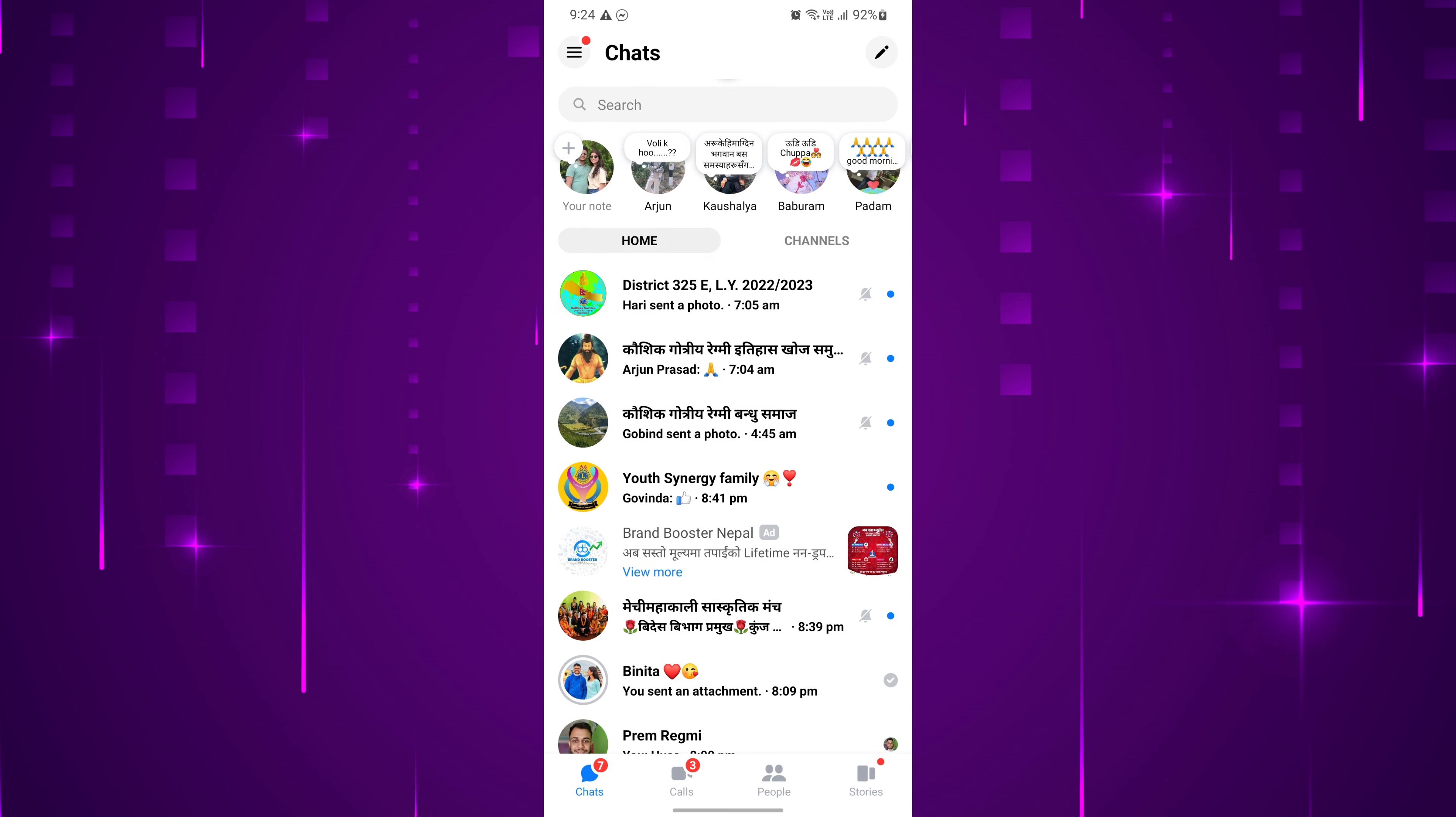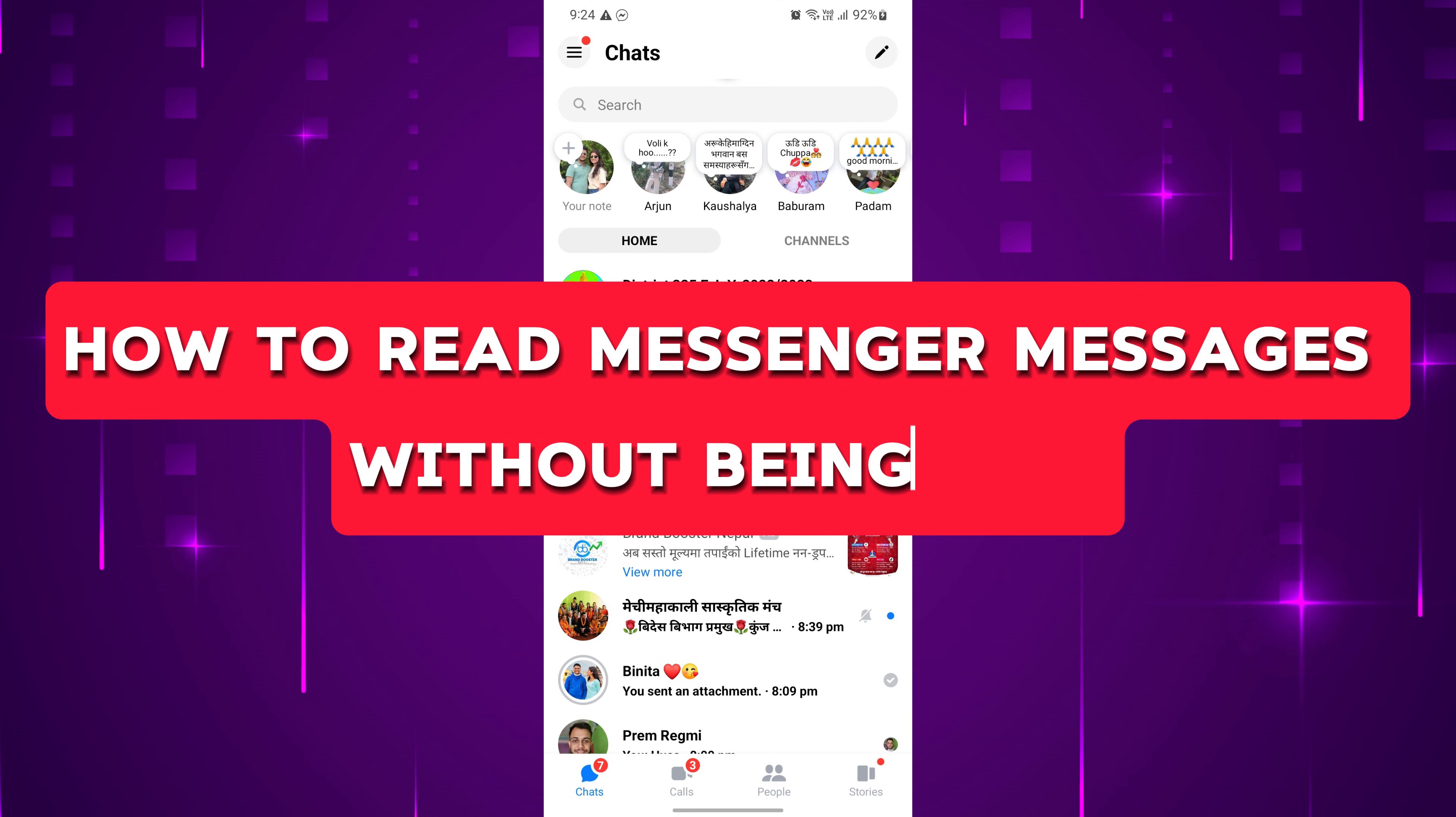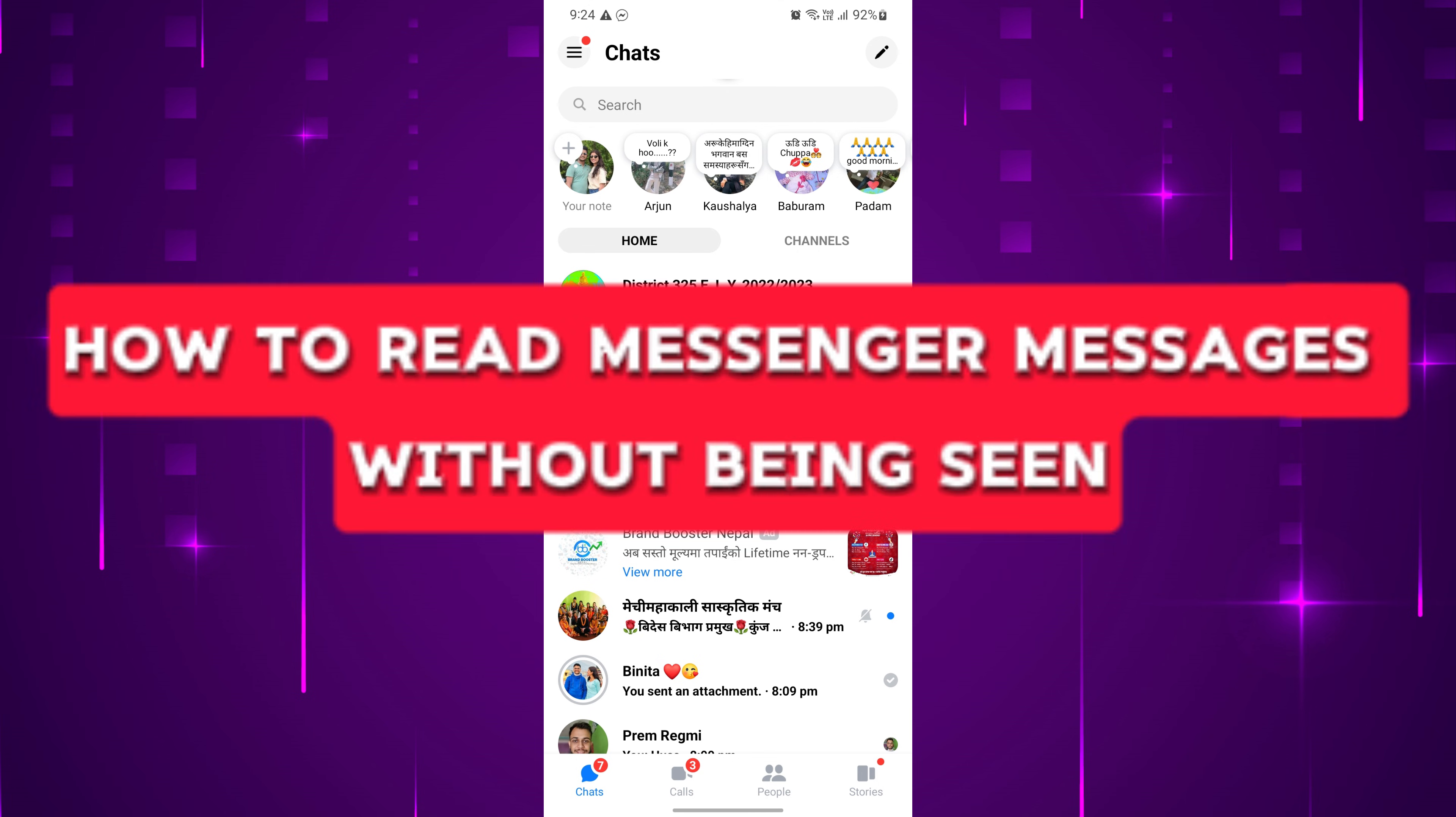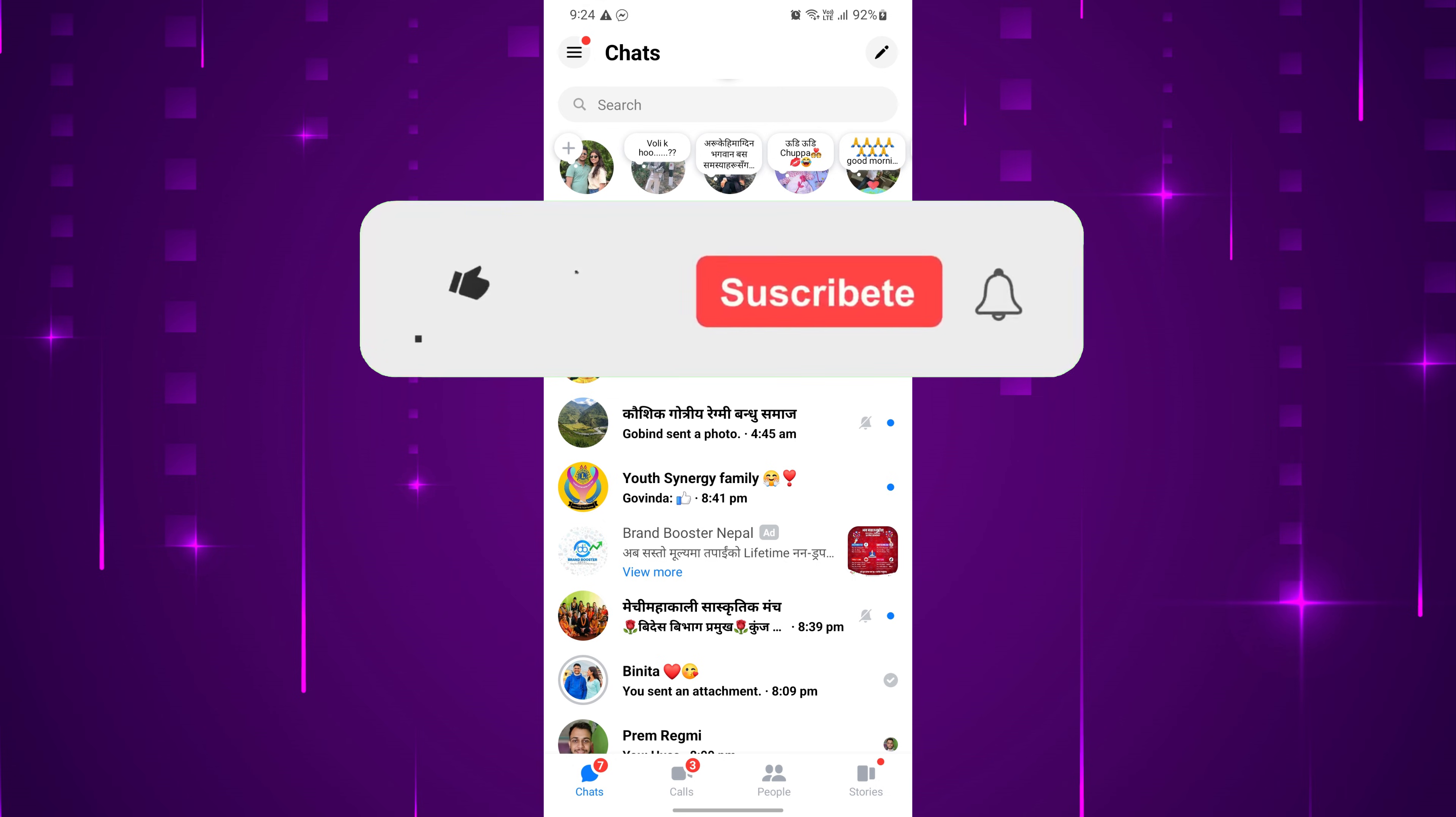Hey everyone! In this short video tutorial, I will show you how to read messenger messages without being seen. Just watch this video till the end, and don't forget to like this video and subscribe to this channel for more tutorials and tips.